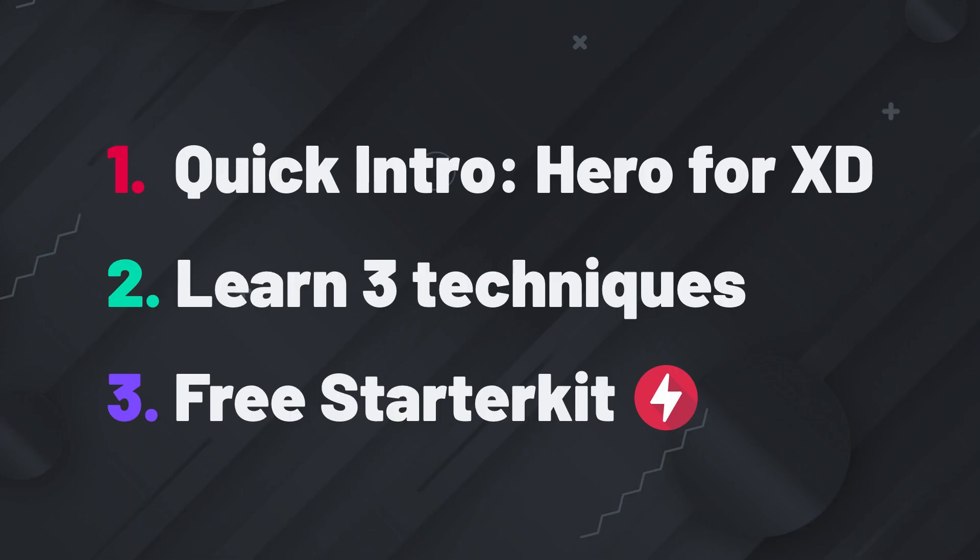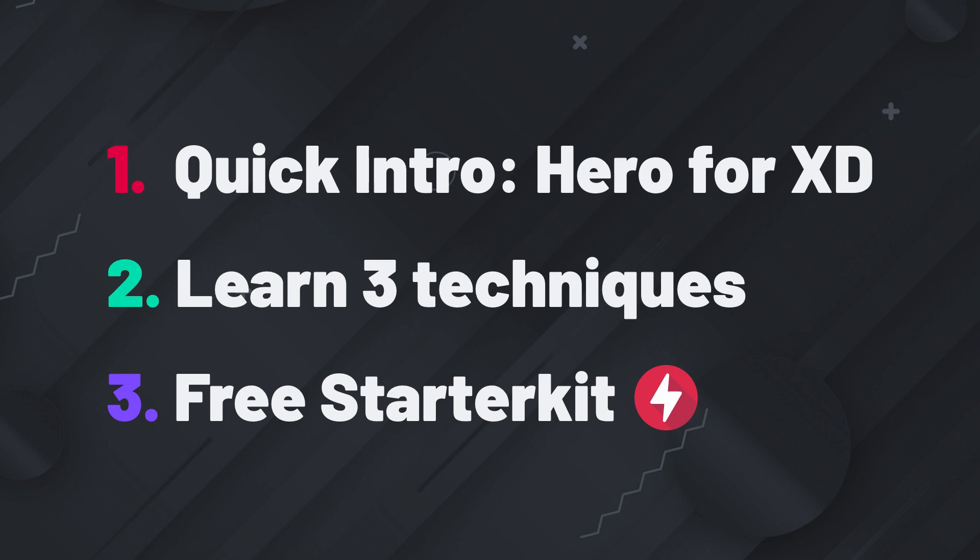In this short video I will give you a quick intro to the Hero plugin for XD. Then you will learn about three techniques to start creating rich content in Adobe XD. And don't forget to download your free starter kit at the end of this video.